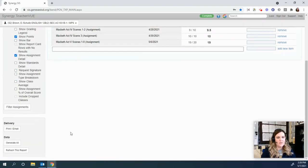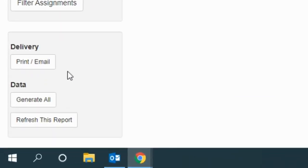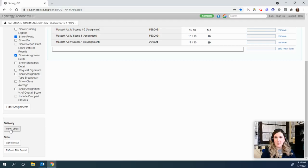Then scroll down and under delivery, click print/email.